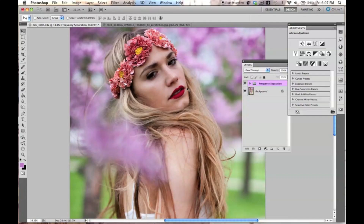Hello everyone, Jessica Kobasi here. Today I'm going to be showing you guys how to make a dreamy photo using a texture and some basic adjustment layers.